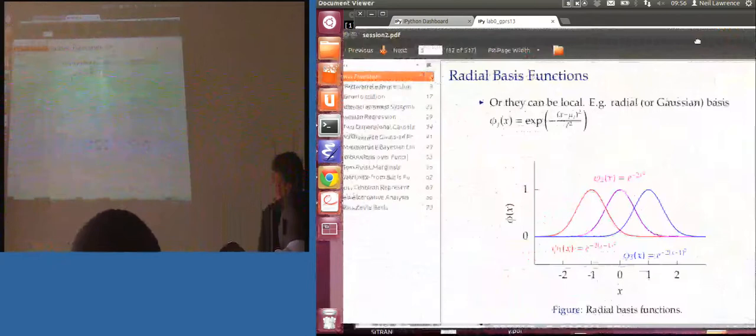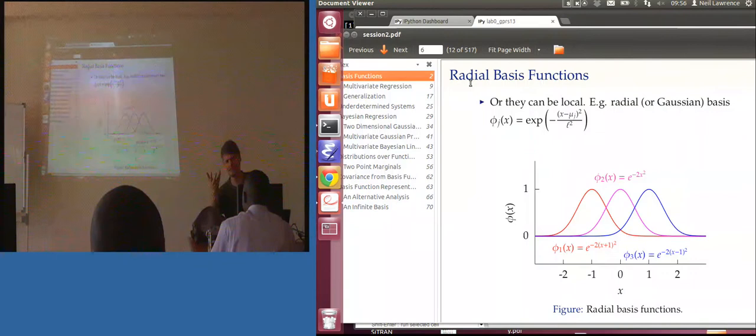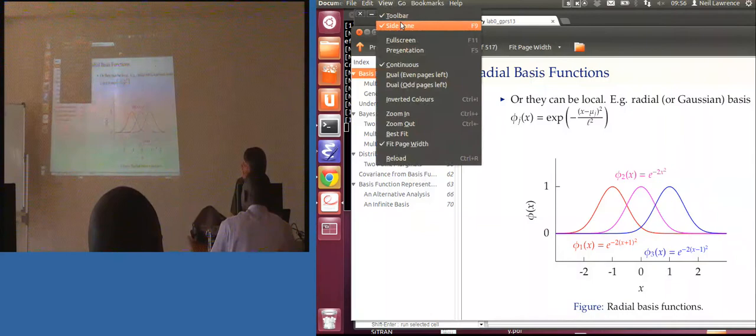I think it's important that this is clear, because the basis will be the basis of all we do now. The basis is the foundation of what you're building your function on — that's my answer. The basis is the foundation for your entire function.